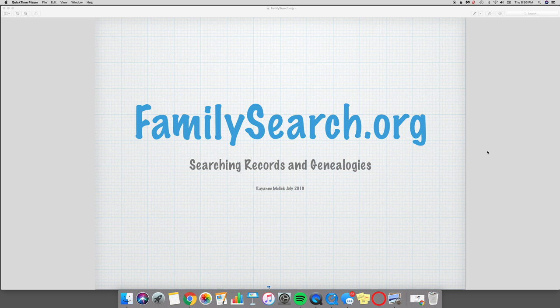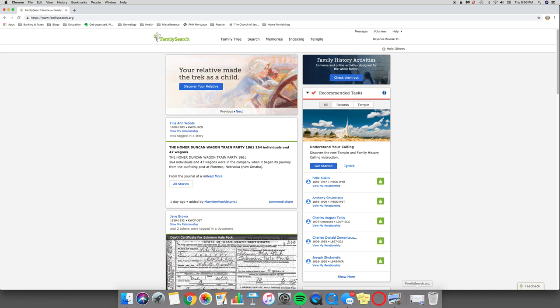Hello everyone. Today I'm going to show you a helpful way to search records and genealogies on FamilySearch.org. So the first thing I need to do is switch my screen really fast.